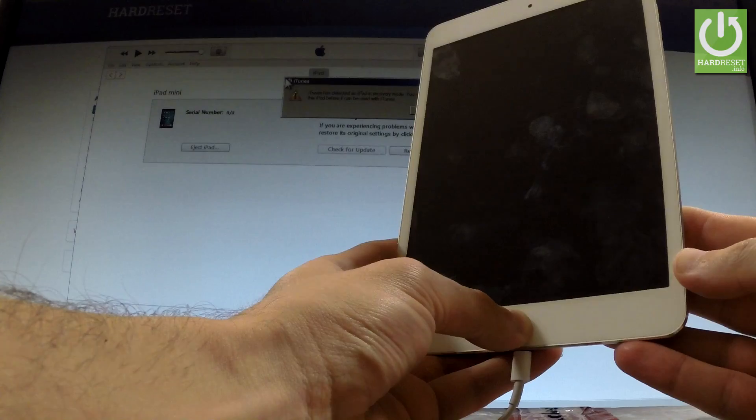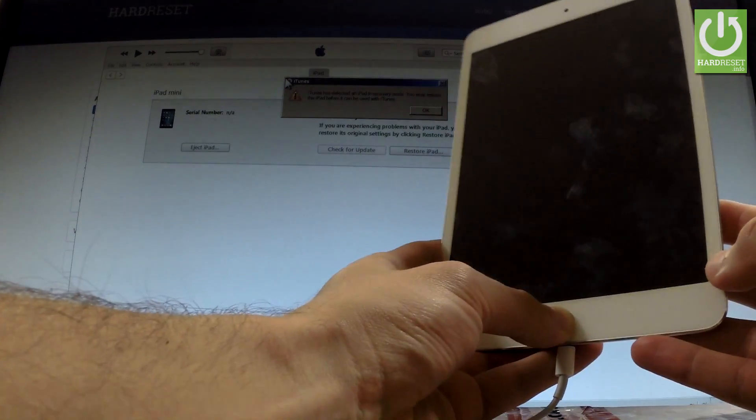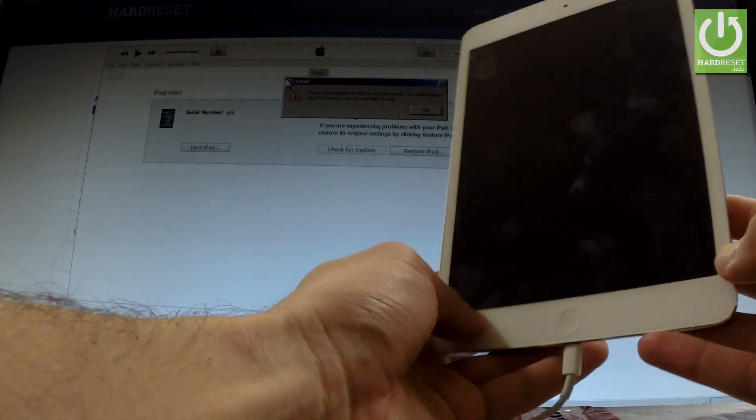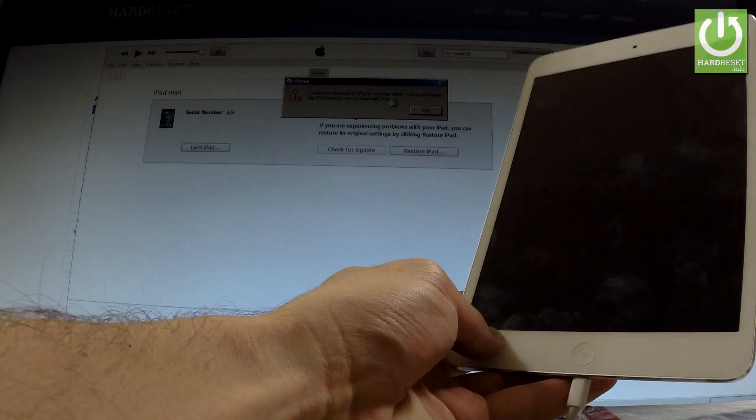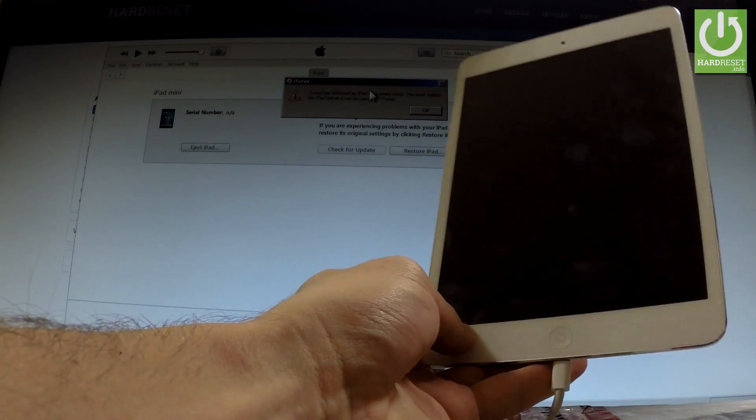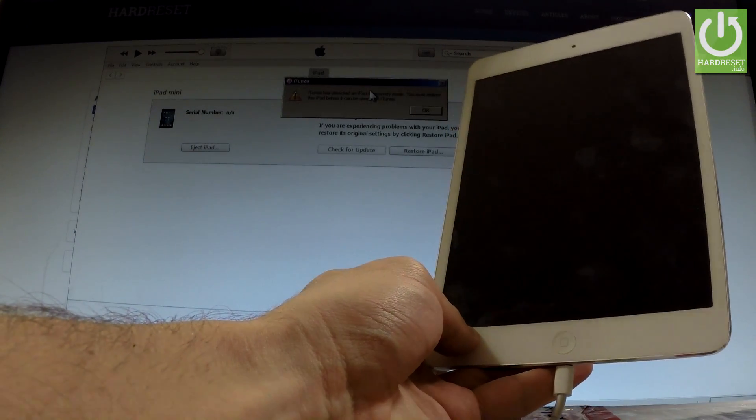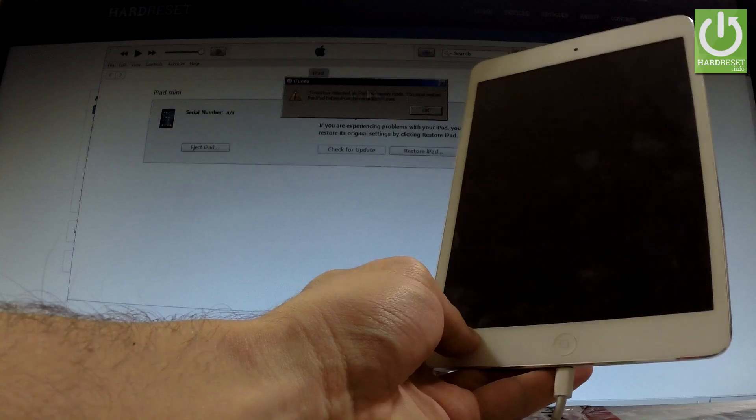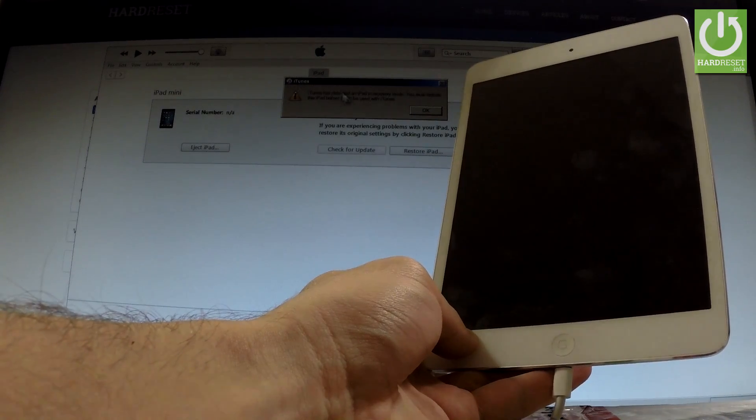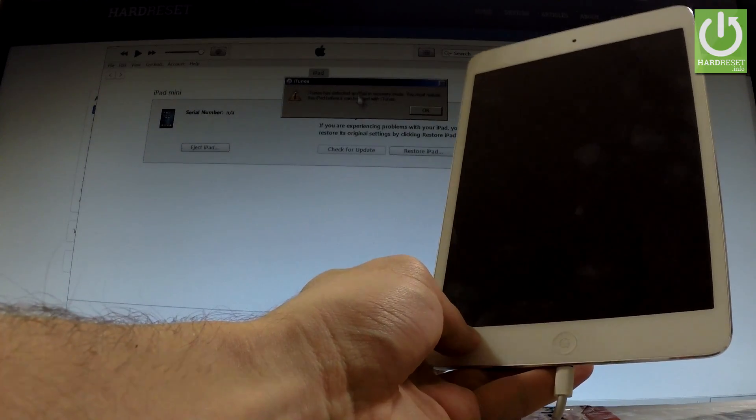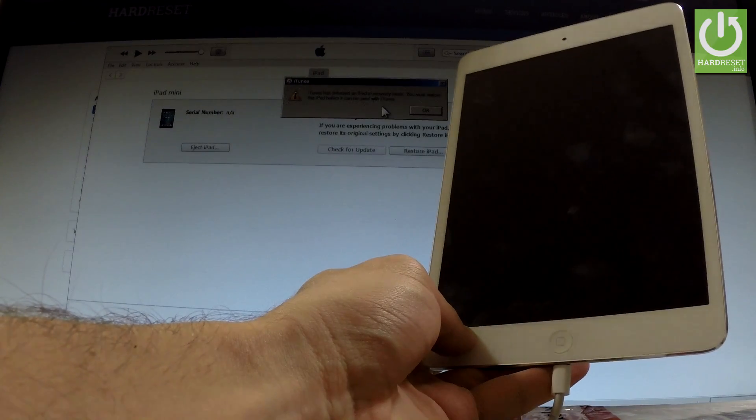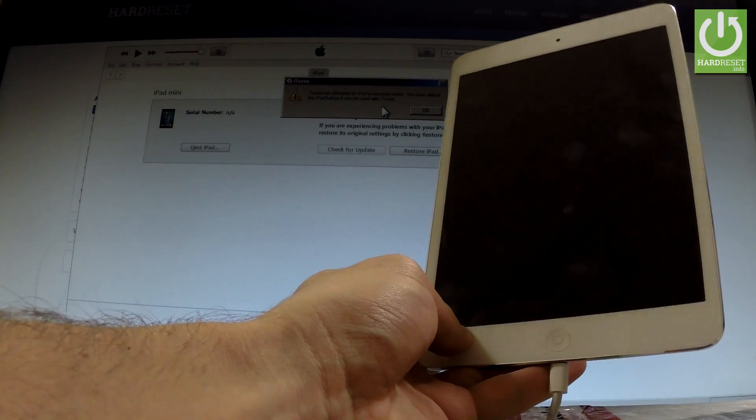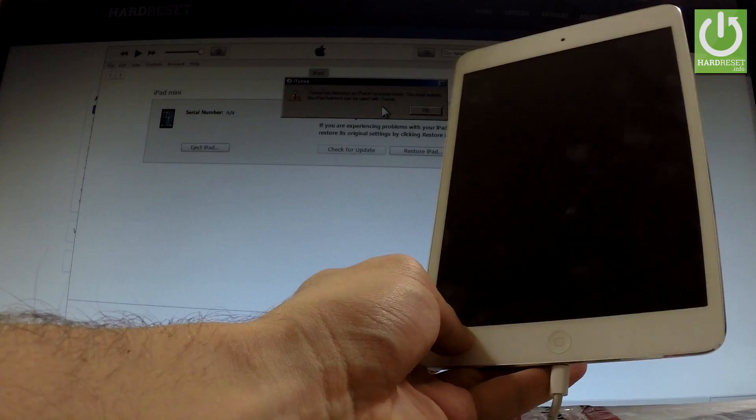Keep holding home and now you can release home as soon as the following message appears on your iTunes. As you can see the device is black and the iTunes informs us that the device detects recovery mode so it means that our iPad is in the DFU mode.